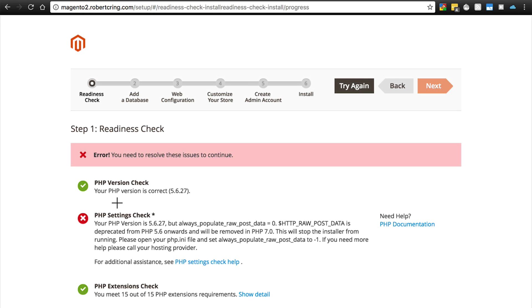Magento checks to make sure you have the minimum PHP version that it will work with. If you don't, it'll give you an error and tell you that you need to use PHP 5.6 or whatever the case may be.